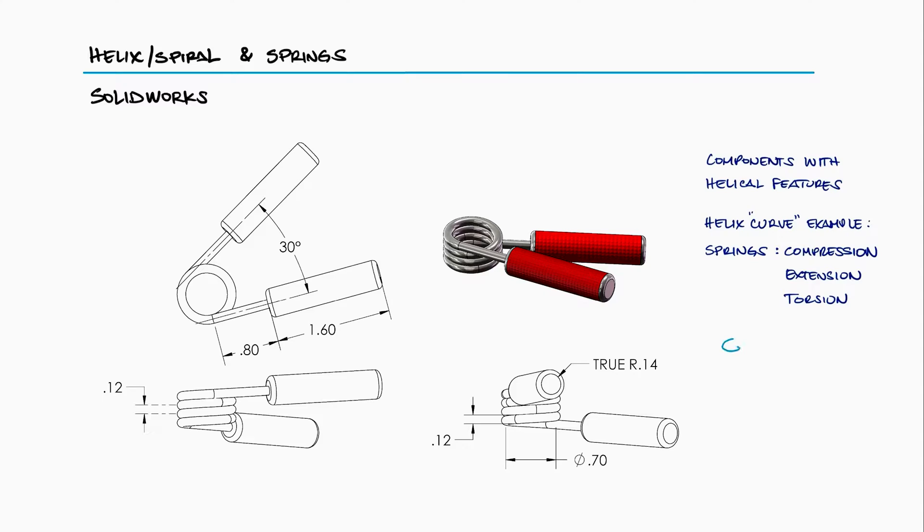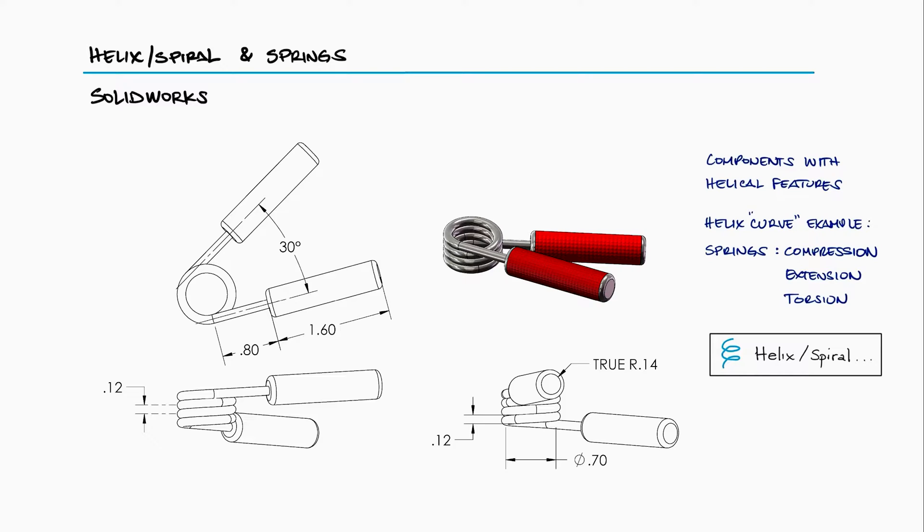Today, we will learn how to use the helix curve command by building two parts: a common compression spring and the hand gripper shown.